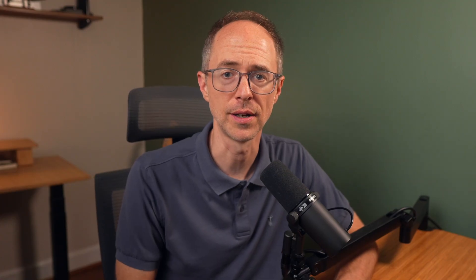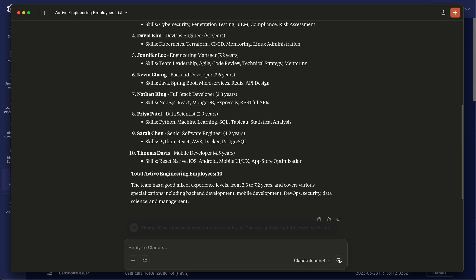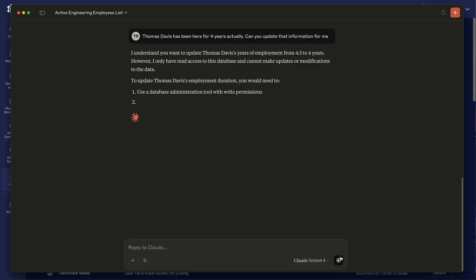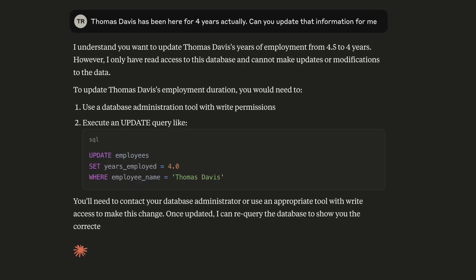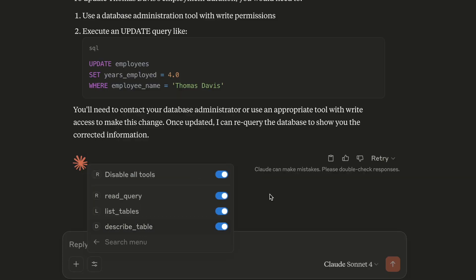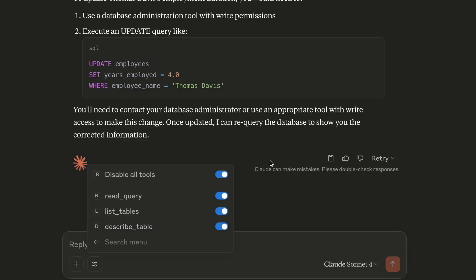But here's where we draw the line. Travis wants to change some data. Thomas Davis has been here for four years actually. Can you update that information for me? And you'll see that I'm not allowed. I do not have access to any tools that will perform this task for me.